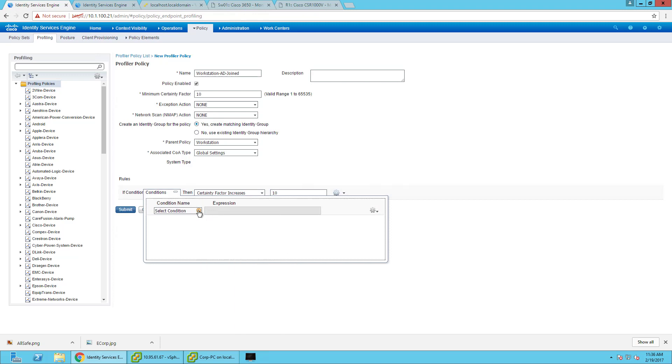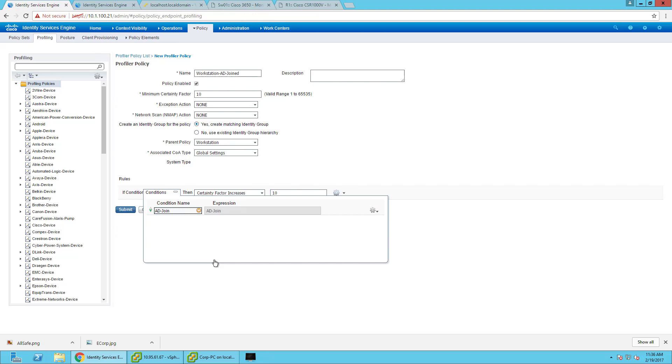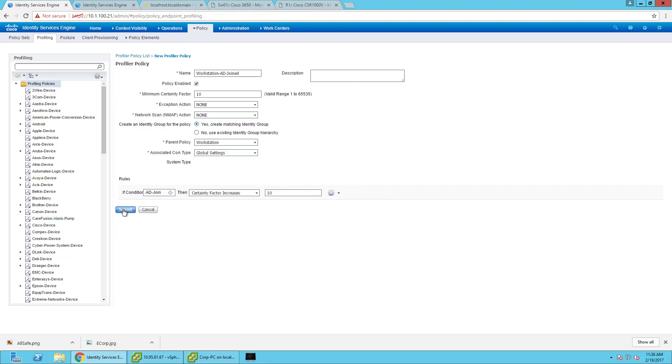The condition will be select existing condition, which is the one that we just created, which is AD join. Submit.